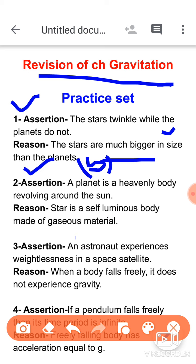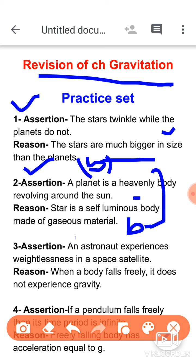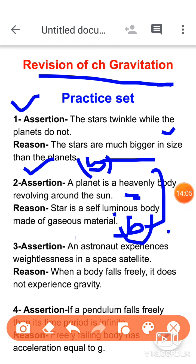Question two: the assertion is that a planet is a heavenly body revolving around a star. The reason is that a star is a self-luminous body made of gaseous material. The reason is correct — a star is indeed self-luminous. The assertion is also correct, but the two statements are not related to each other. So both are correct but the reason does not explain the assertion. Option B applies here.